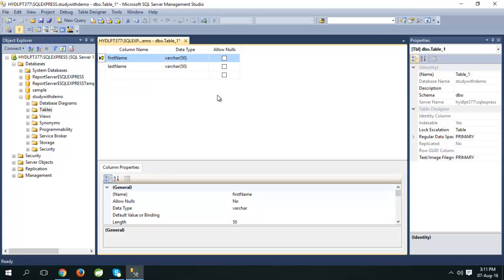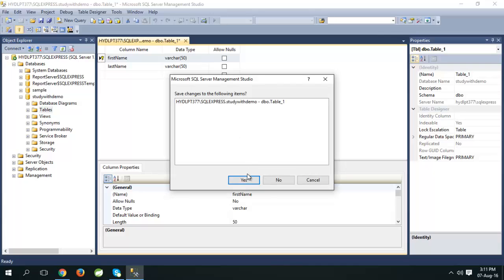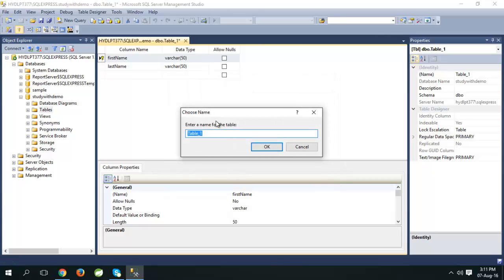To save the table, just click on close button, click yes, give table name: student, click OK.